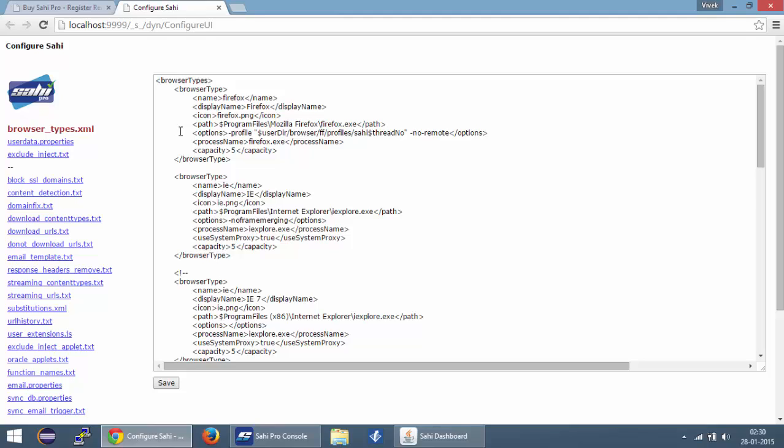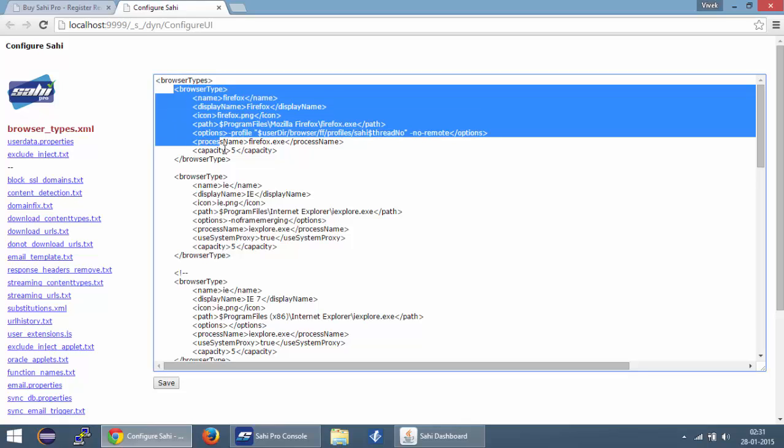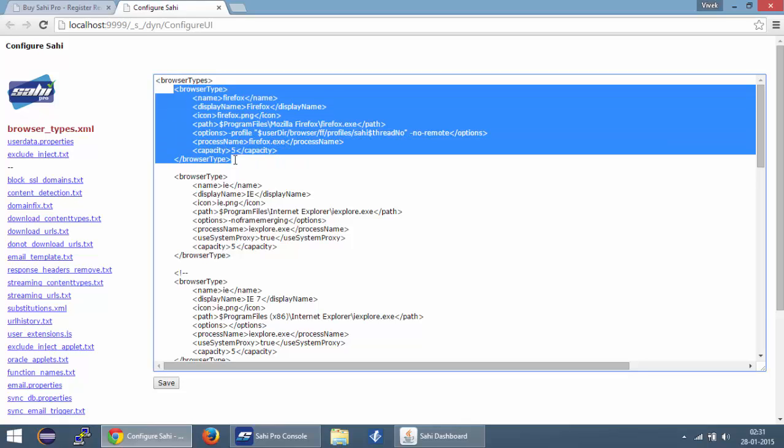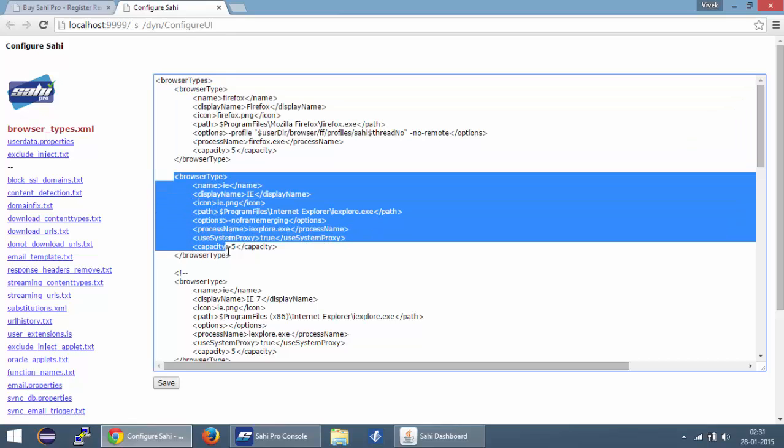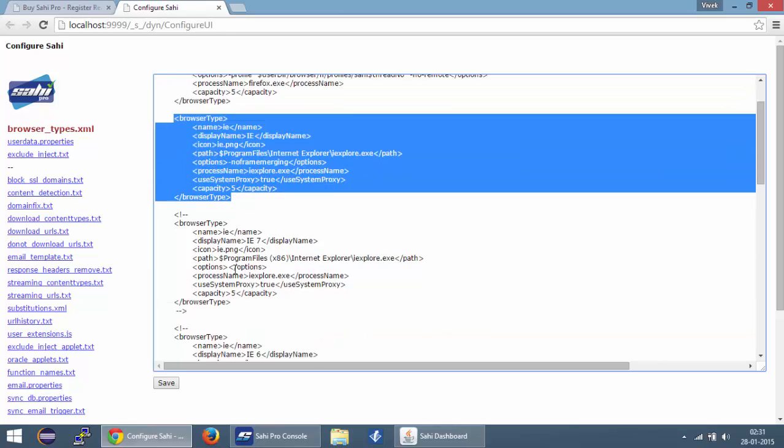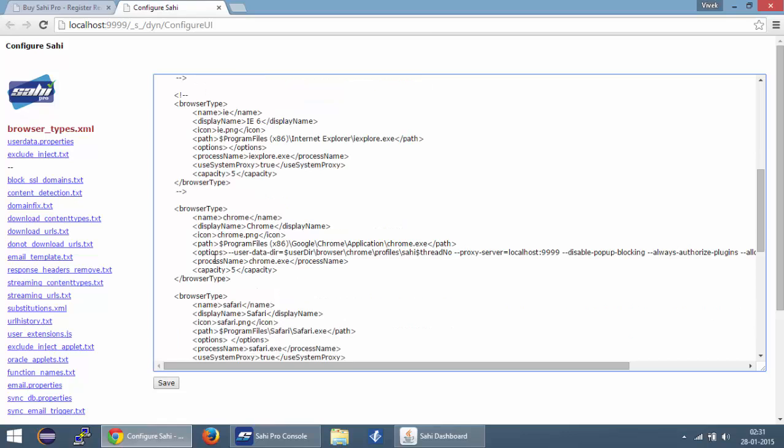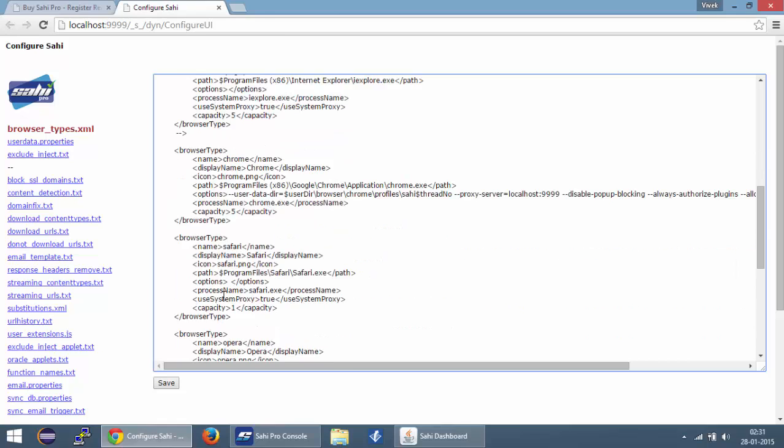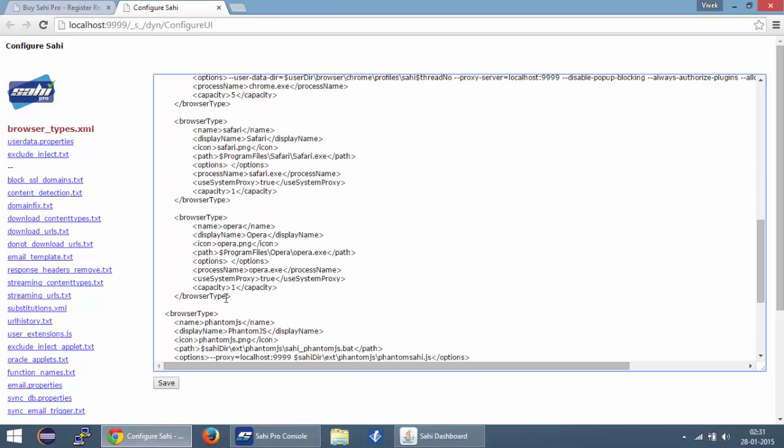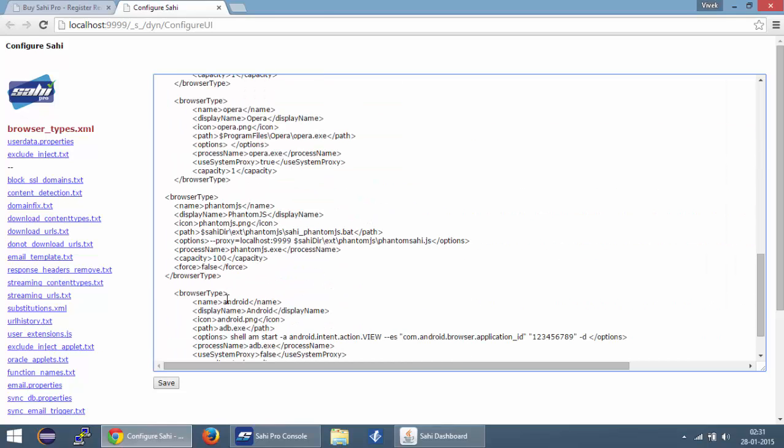By default, the file that opens up is browser_types.xml. Let us look closely at the contents of this file. There are different browser types defined in this file. You can see that there is a node for Firefox and then there is a node for IE, Chrome, Safari and other browsers as well.